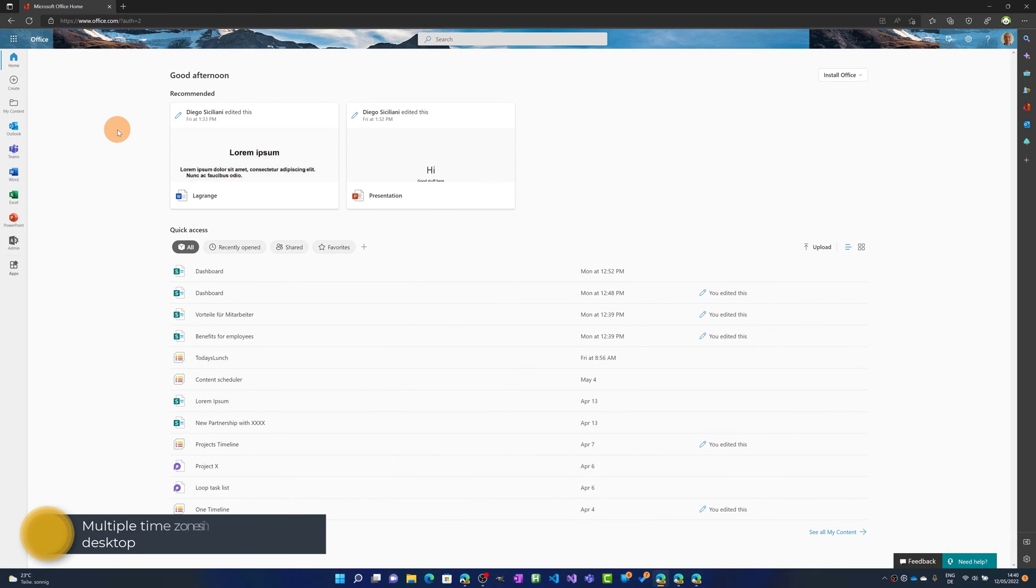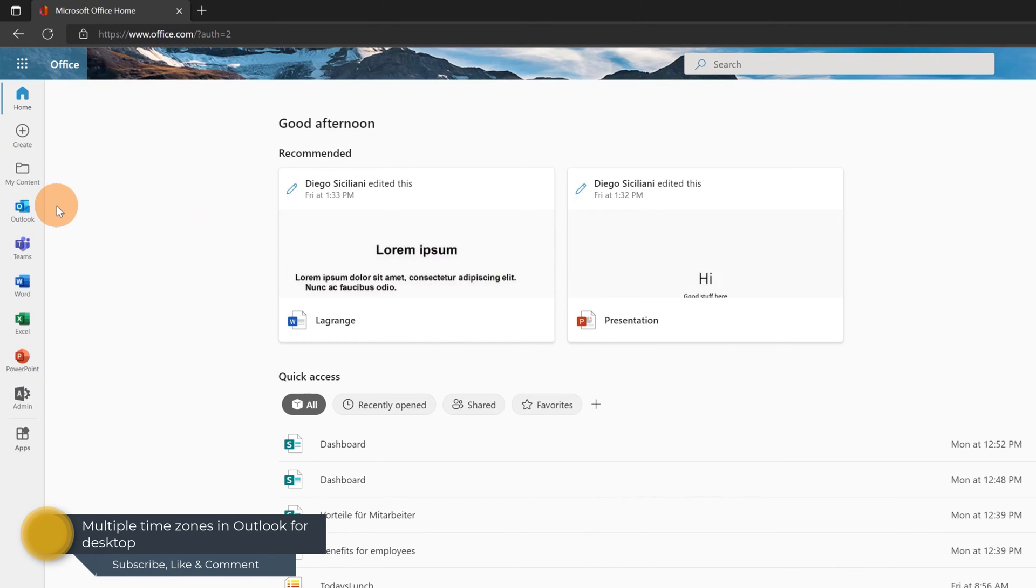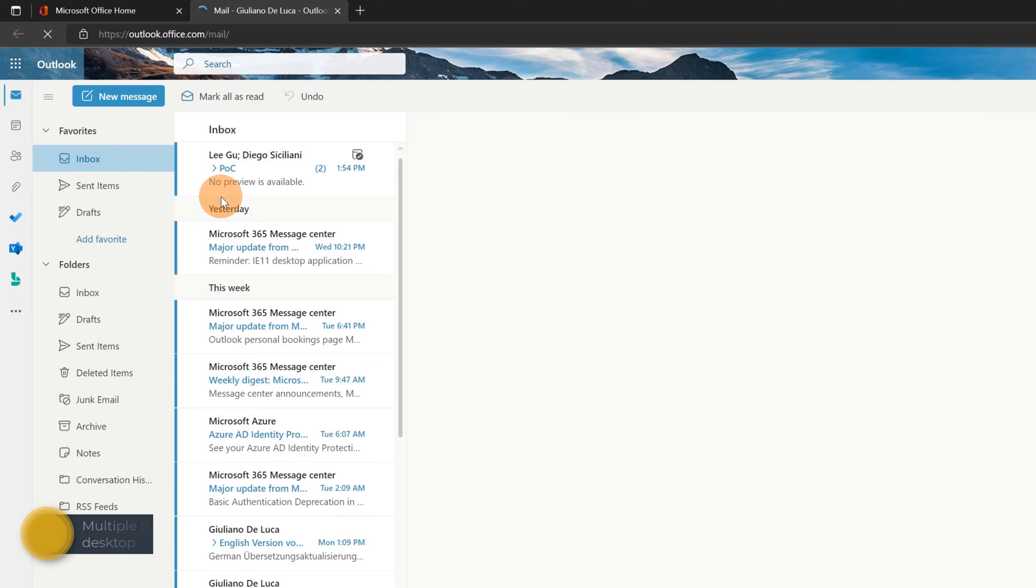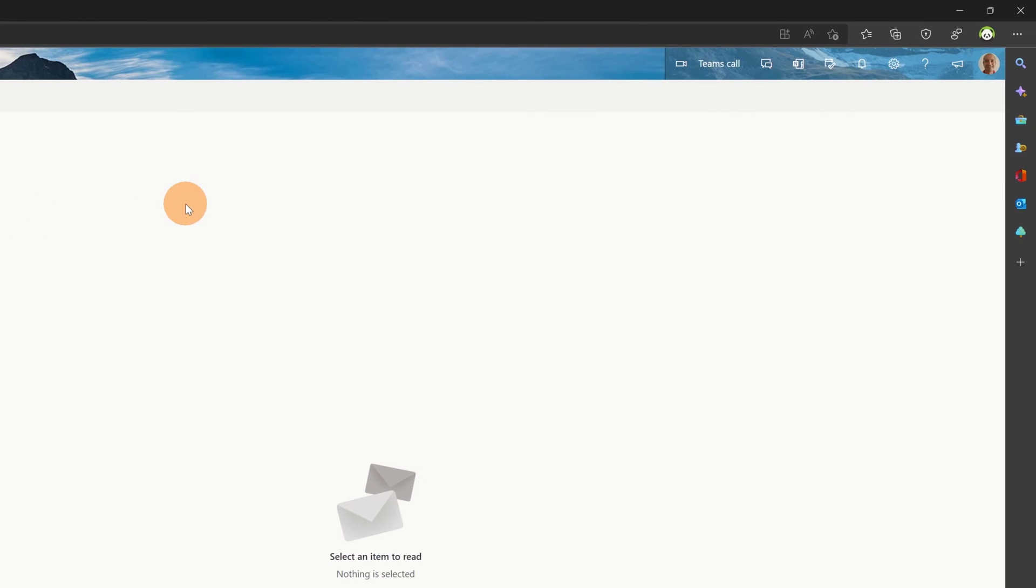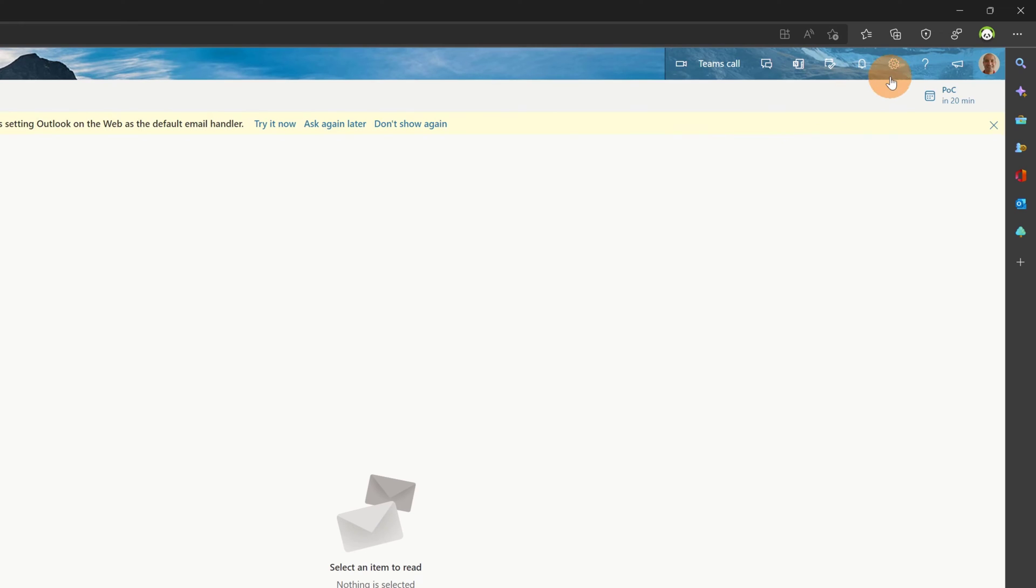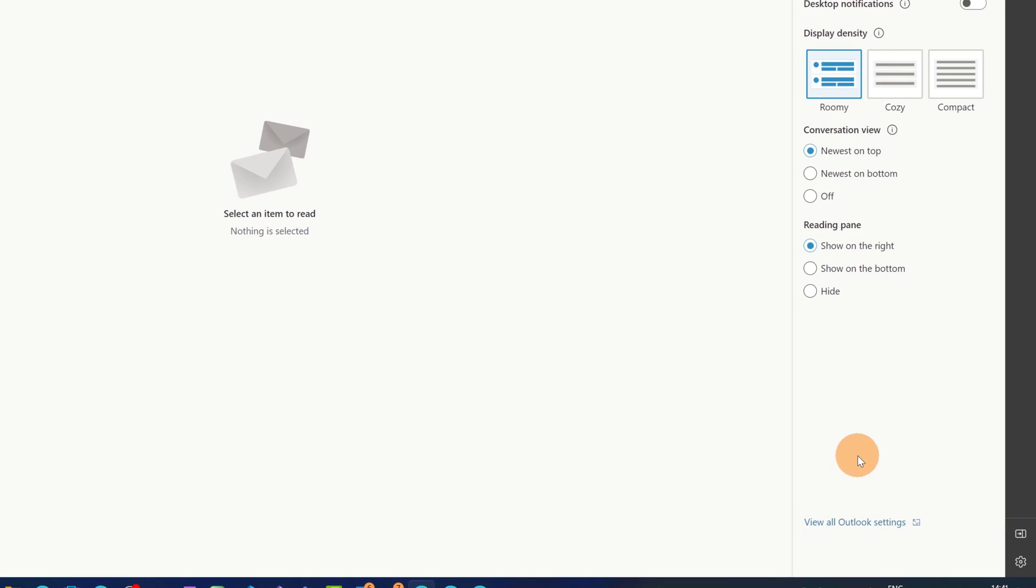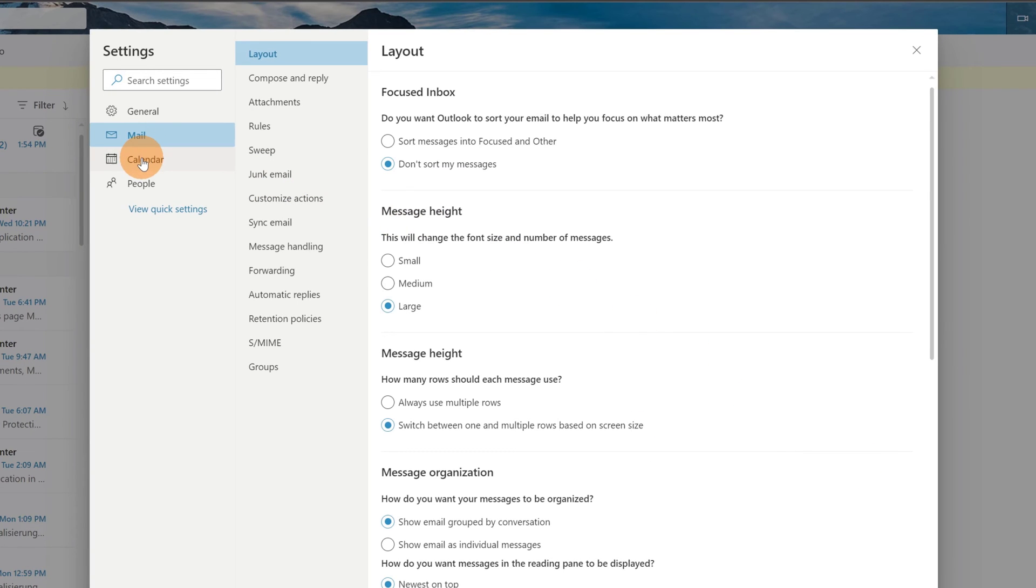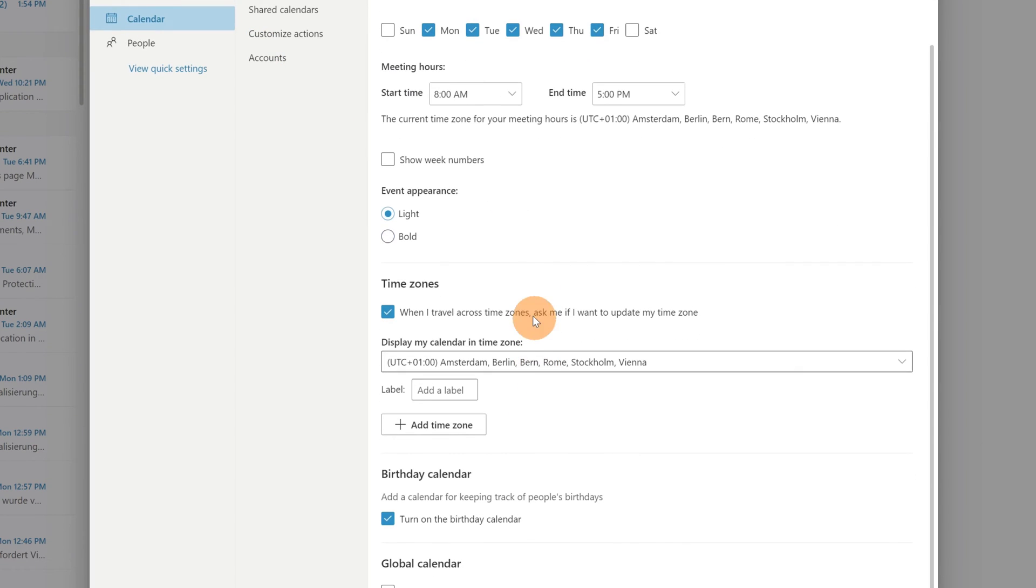Here I am in office.com. Let's click on the Outlook icon in order to show you how you can manage multiple time zones in the web version of Outlook. In the right corner you can find settings. Let's click on this link and then on view all Outlook settings. Finally, calendar, and then here you can find the section time zones.